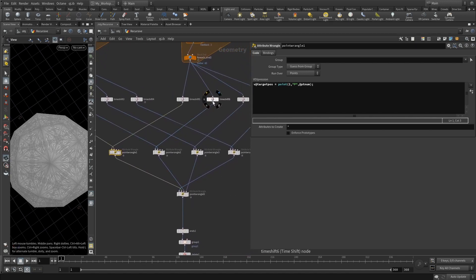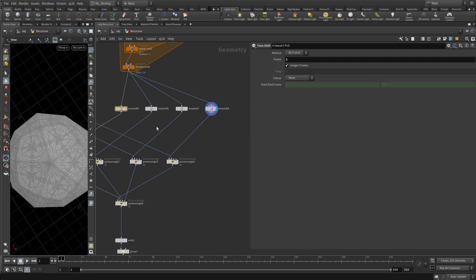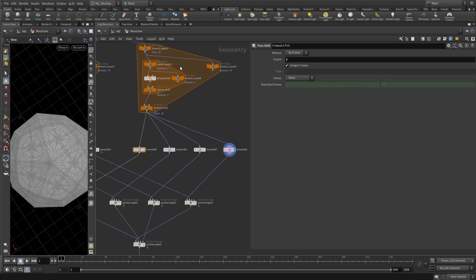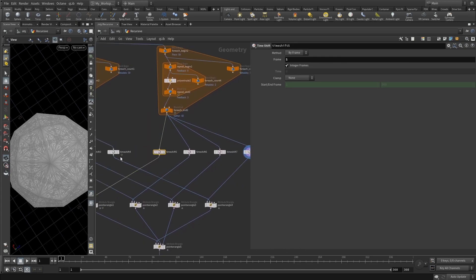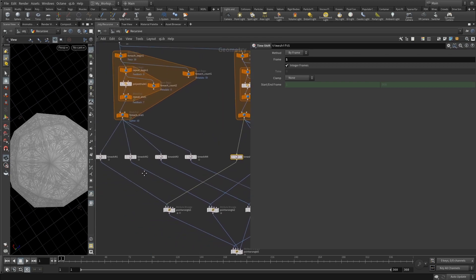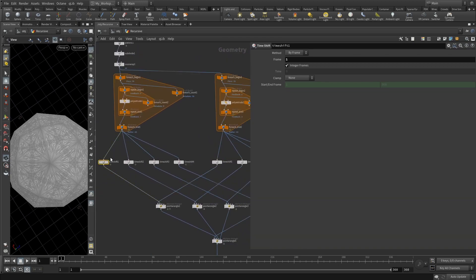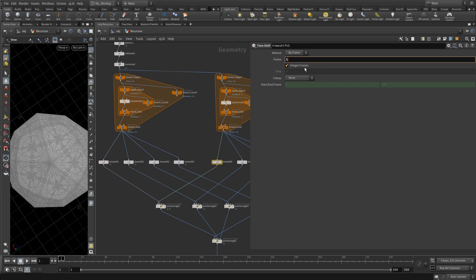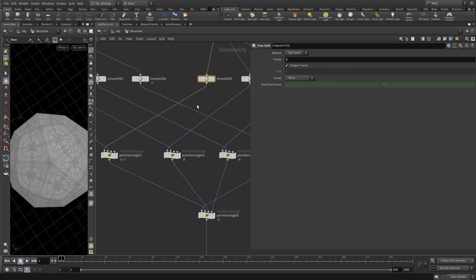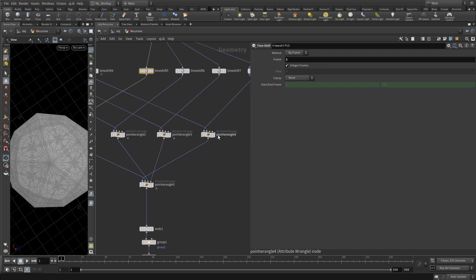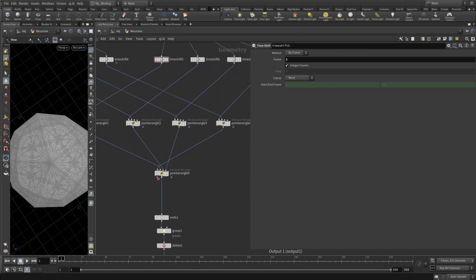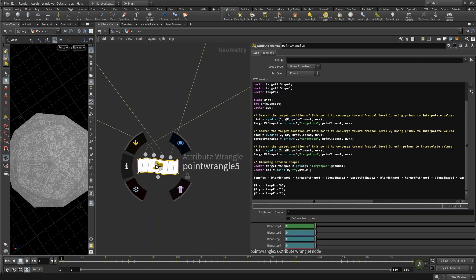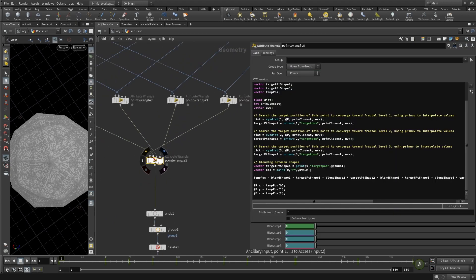By the way, when you have these edge extrusions, your time shifts should also be the same that they are for your position extrusions. So as you may see, this time shift points to frame number one and this time shift also points to frame number one. Just make sure that you plug them correctly, otherwise it wouldn't work.